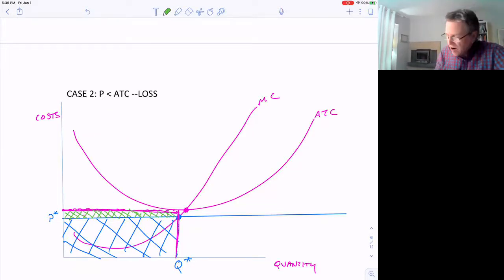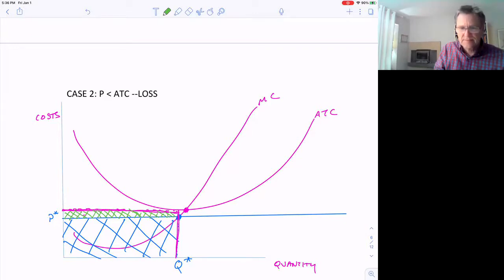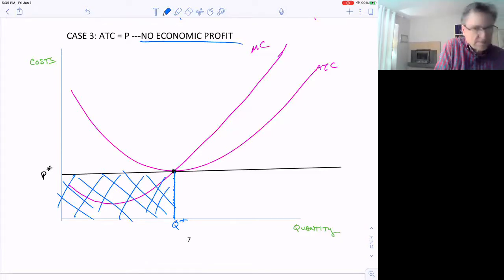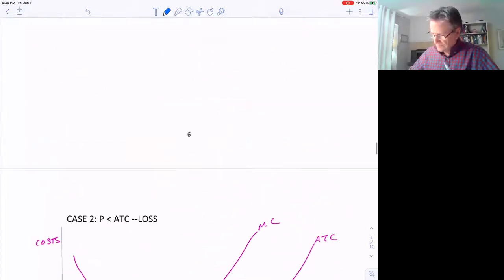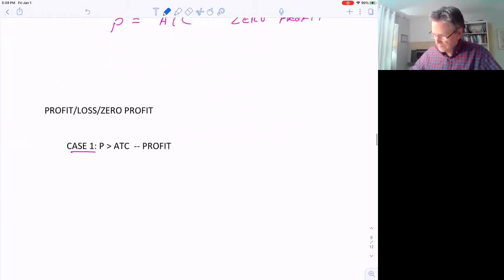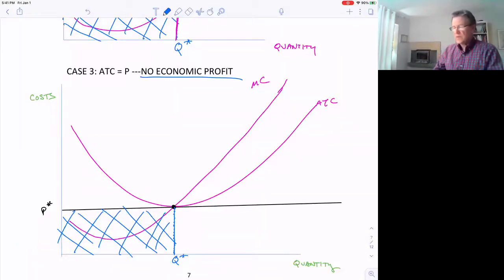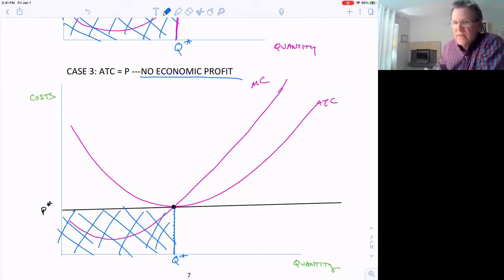At a different Q star the losses would actually be greater, so that Q star is minimizing the losses. Q star is the optimal point given the price.